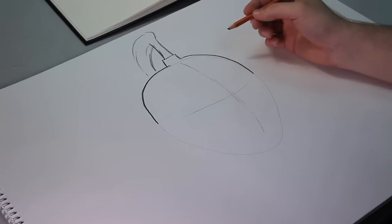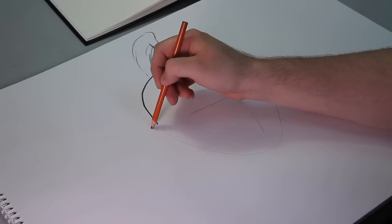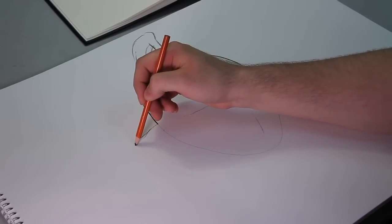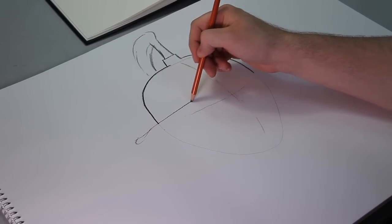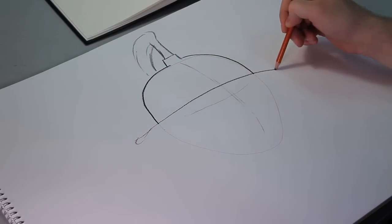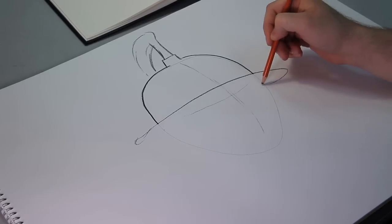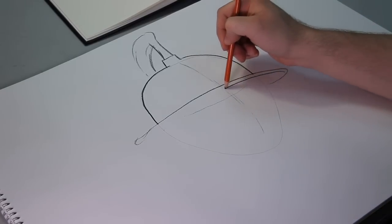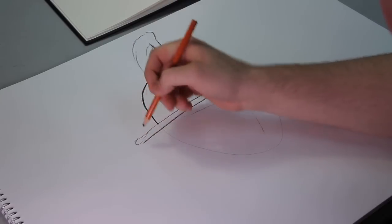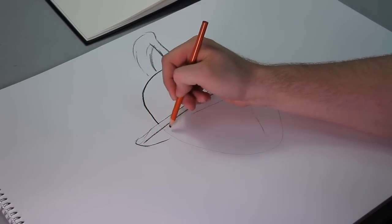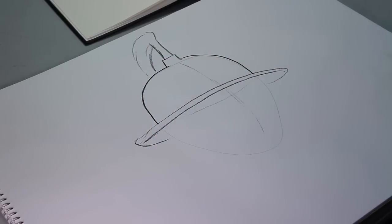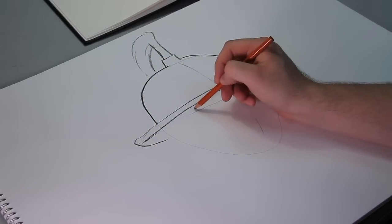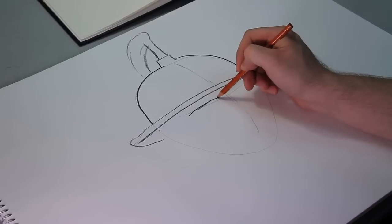A lot of times gladiator helmets will have this lip on there, just something like that, to protect themselves. And then they'll have an eye hole right here.